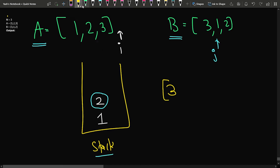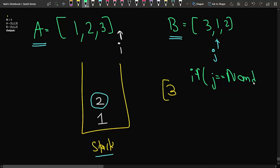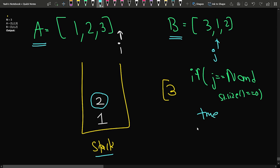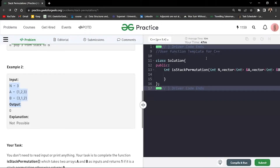In that case I will return false. Basically, we can observe that if in the end j equals n and the stack size is 0 — that is, the stack becomes empty and I reach the end of the second array B — then I return true. Otherwise, if that is not the case, the permutation is not possible and I return false. Let us quickly code this approach using the editor.